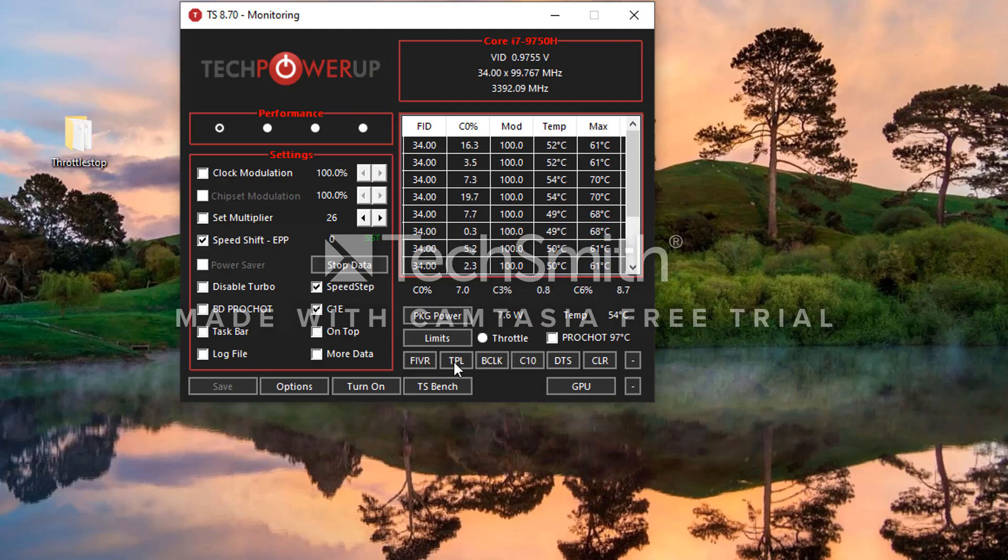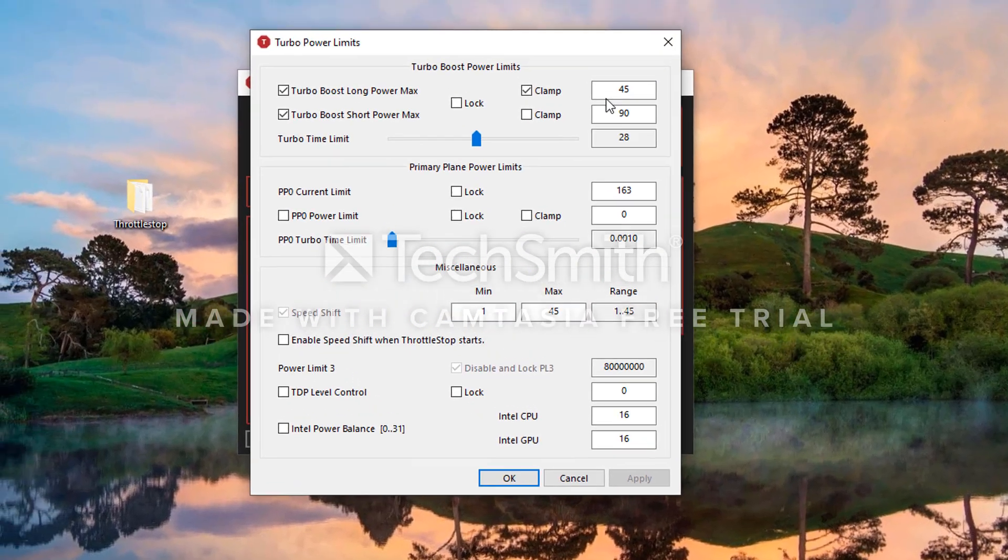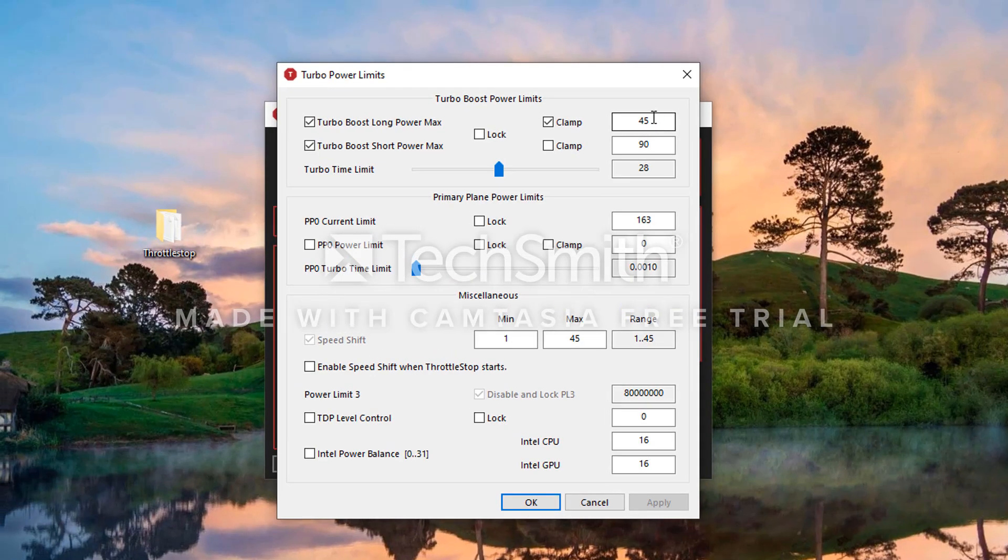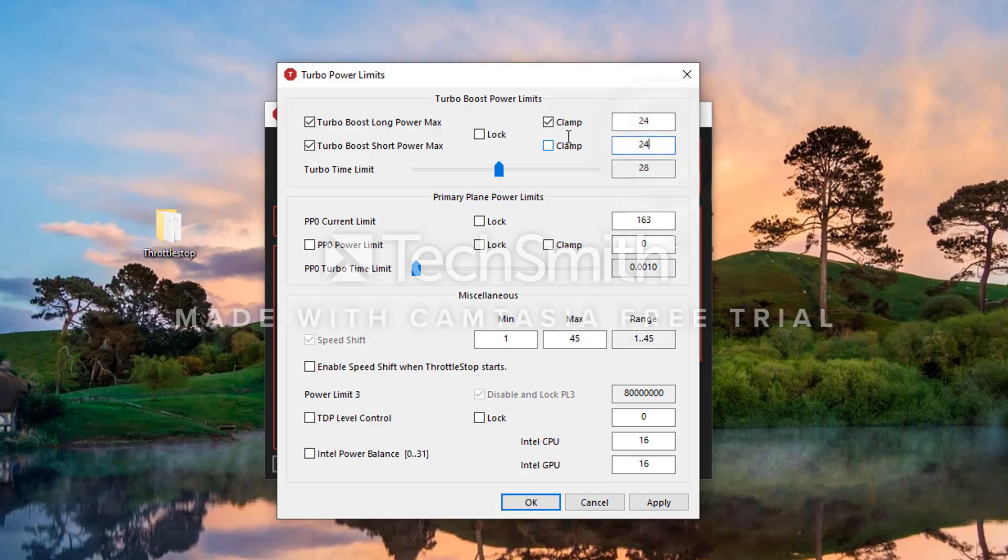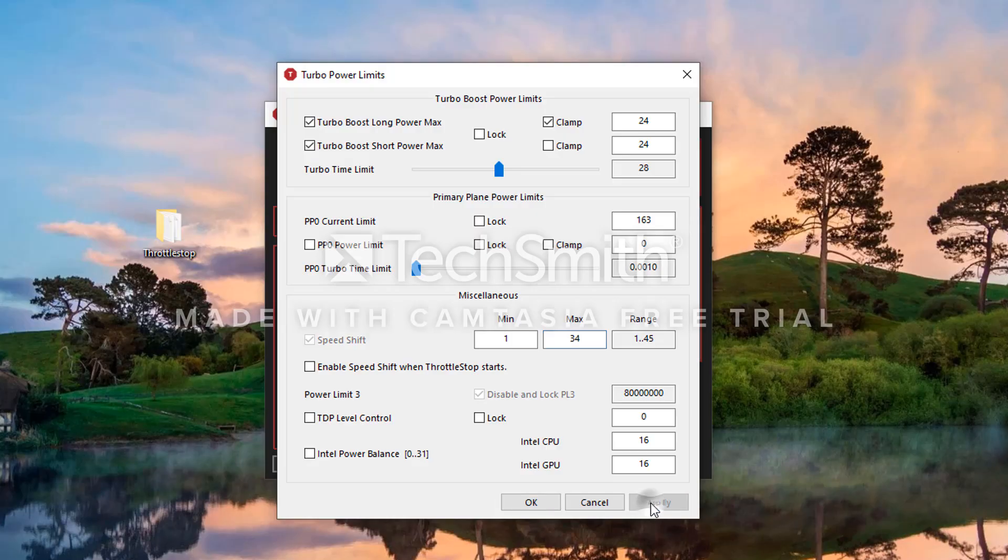Then you're going to go to this checkmark right here, TPL. You're going to hit that. It's going to open up a new window. You're going to change these two settings. You're going to change them to 24, this one's going to be 28. Then you want to go down here under Miscellaneous. You're going to go into the Max setting and change that to 34. Hit Apply, OK.